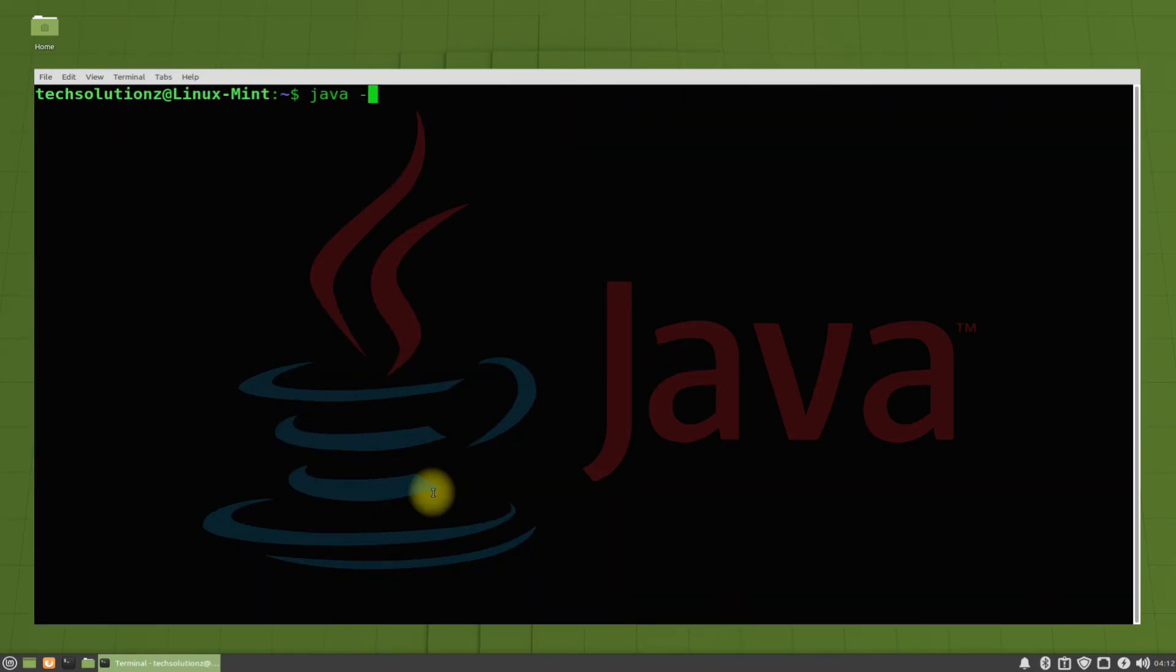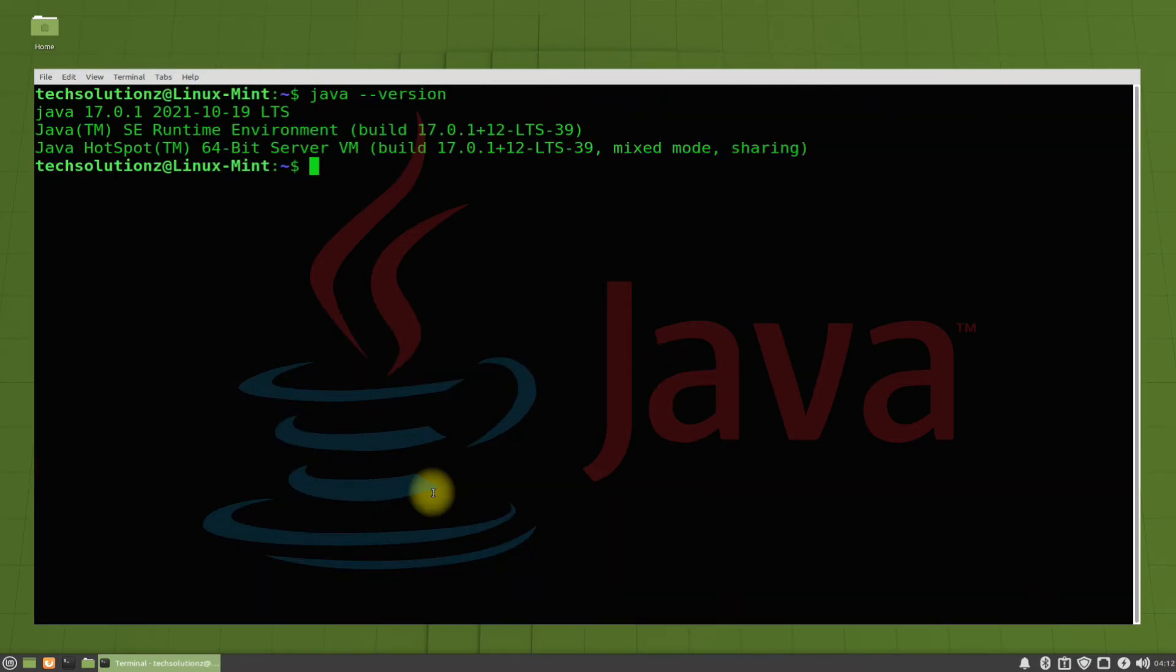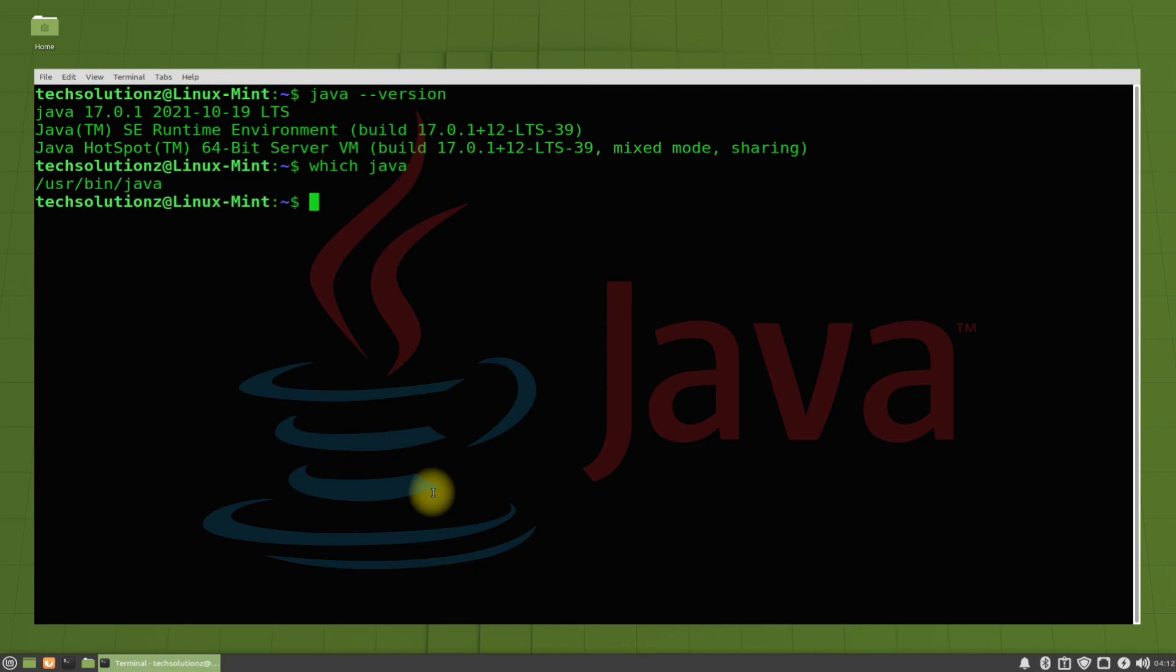You can check Java version with the shown command. You must be seeing the Java version and build date on your screen. You can also check your Java installation path as shown.